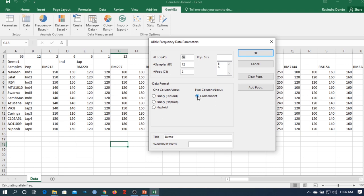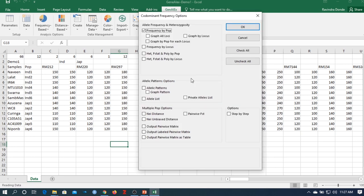A new window appears with population frequency options. Here you can see which parameters you want for molecular data analysis — lots of bundled options including allele frequency, heterozygosity, allele pattern, and multiple population options. Click "Check All" so all data will be analyzed in a single click. Then hit OK and wait while it analyzes.